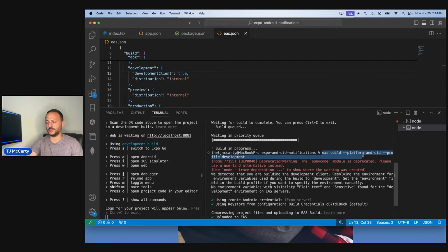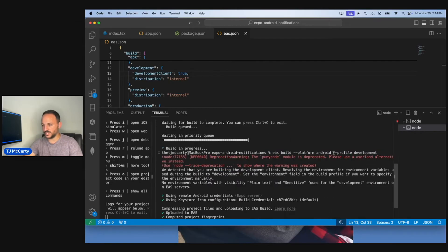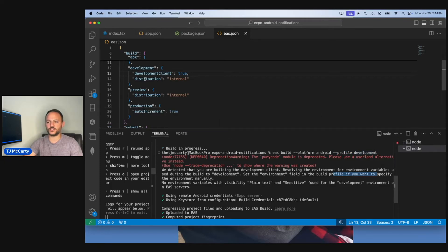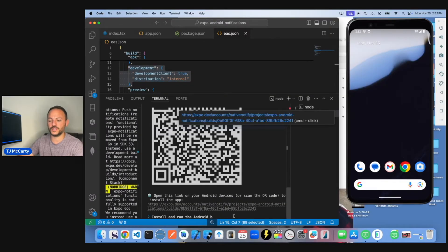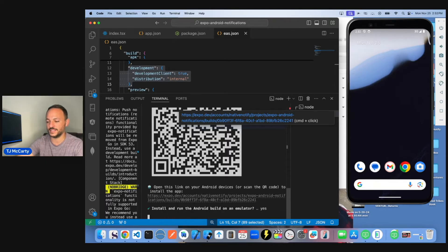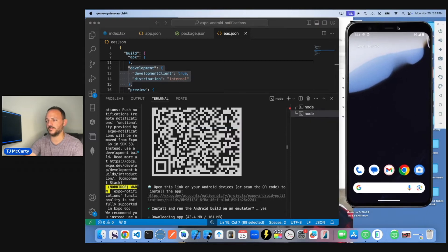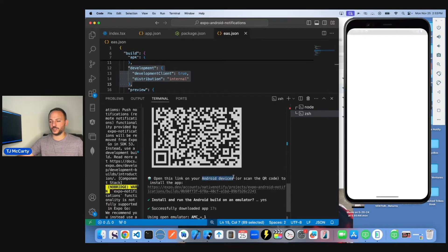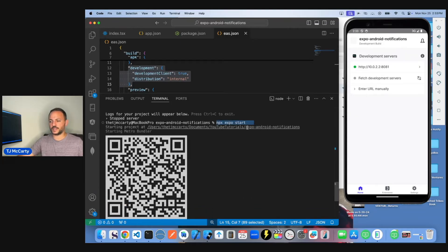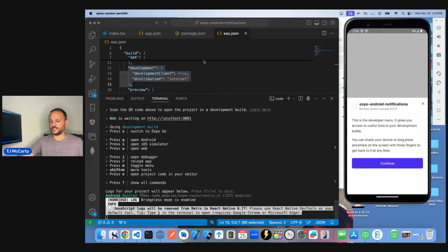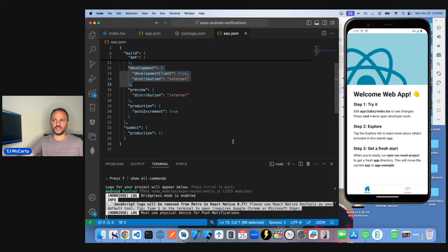To create an Android development build, run EAS build --platform android --profile development. I went through all these steps in the other video linked in the description. When the build is finished, it'll ask if you want to open it on an emulator — say yes and it downloads the app. Alternatively, you can open it on an Android device via APK. Make sure your server is running with npx expo start, then click connect. As you can see, it's running — a development build really isn't that complicated.